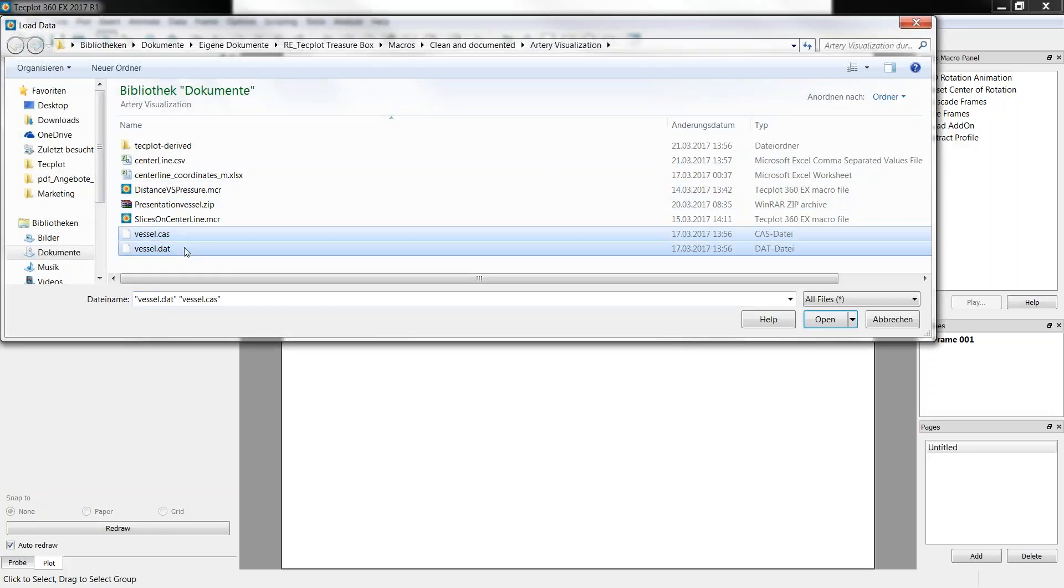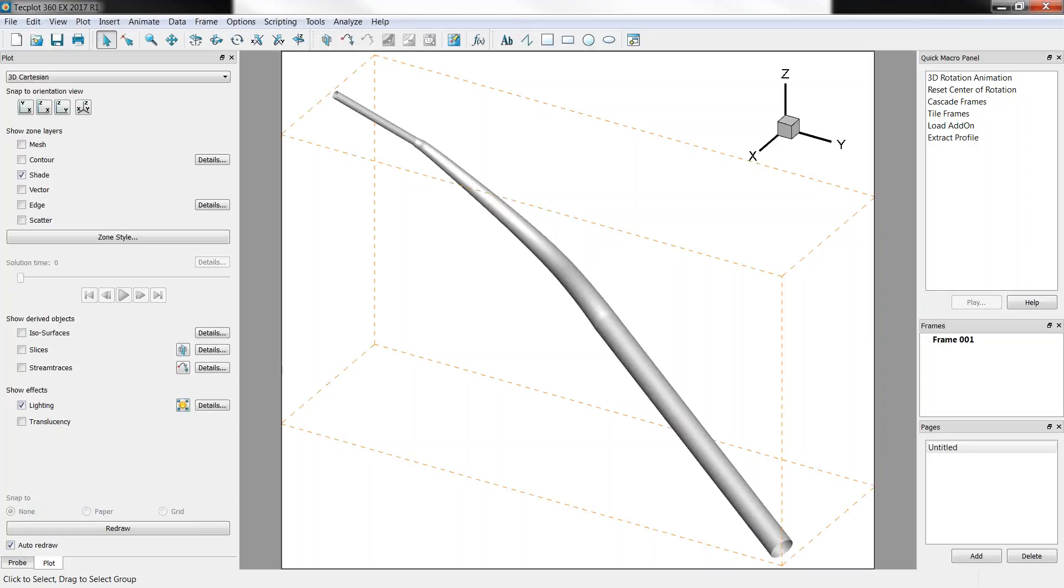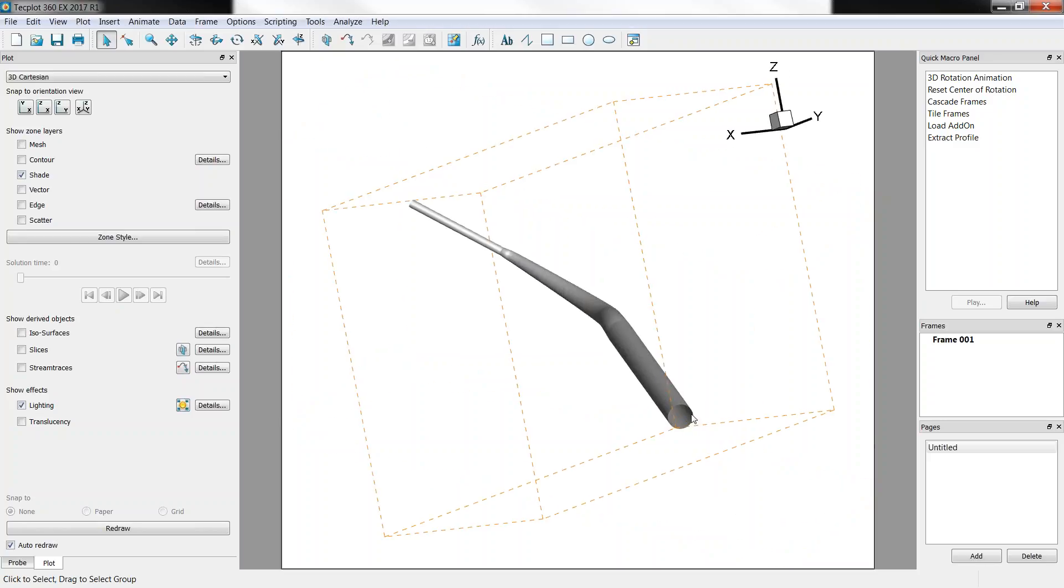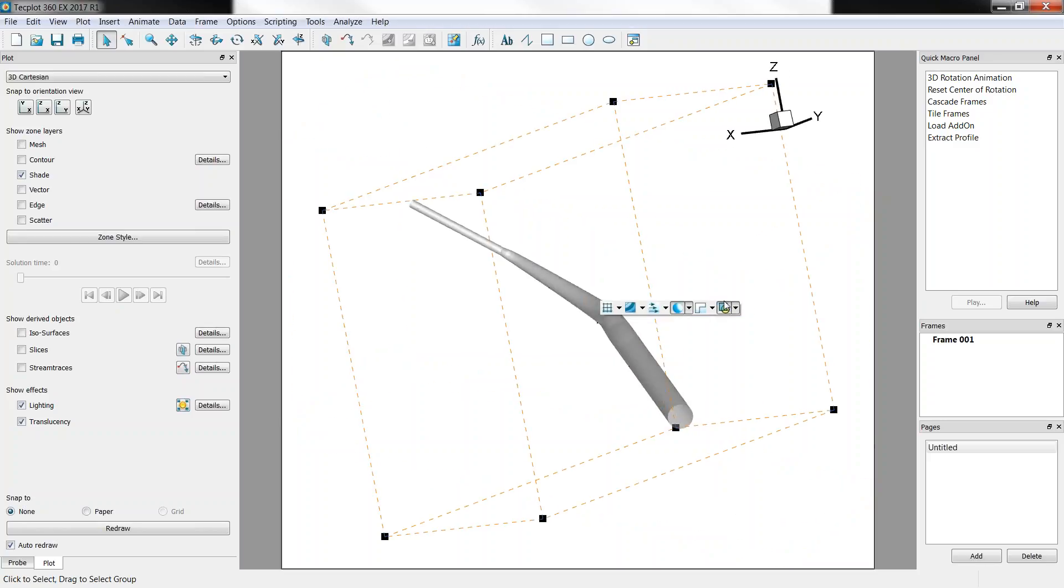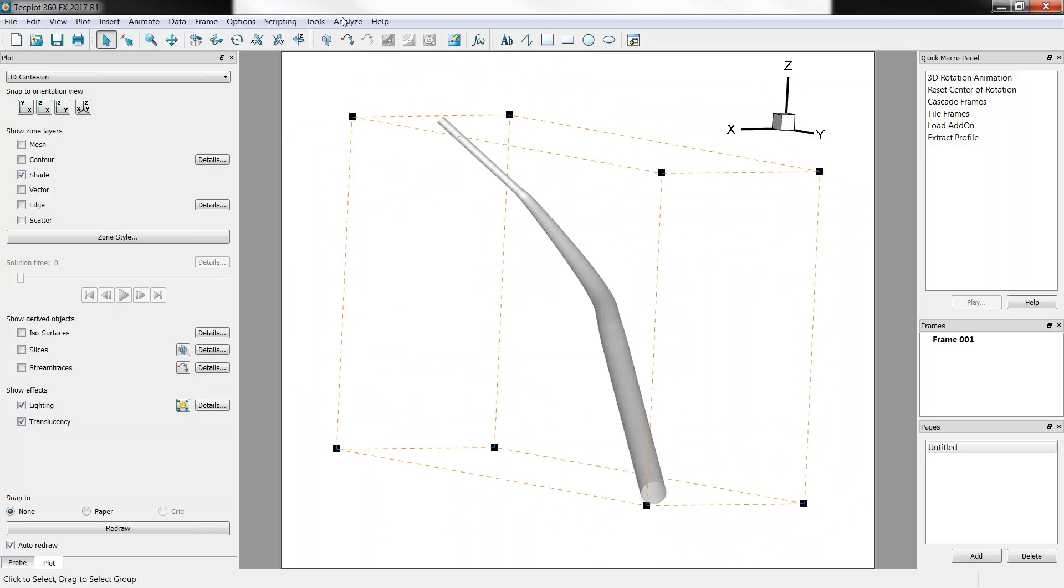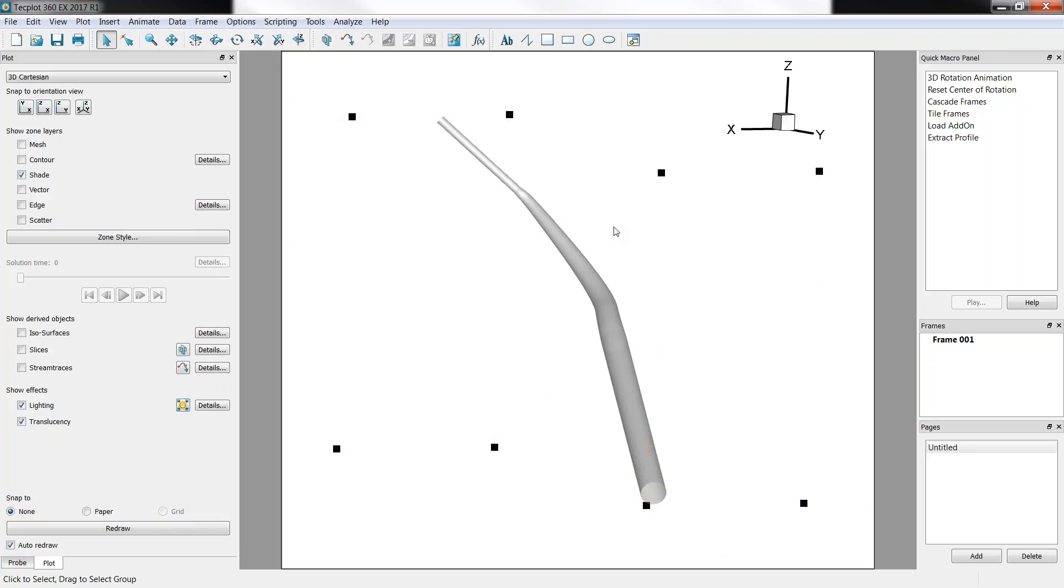So first of all, we load the artery volume and simulations. This is a Fluent case with results. Here it is, that's our geometry and the volume is contained inside. I quickly turn on translucency so we can see through it and I also turn on this bounding box here.